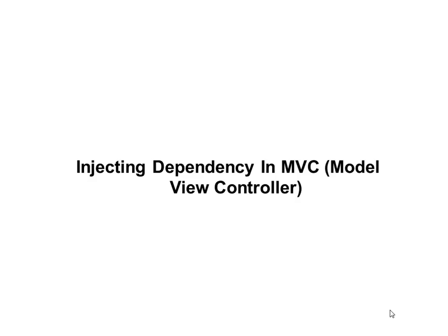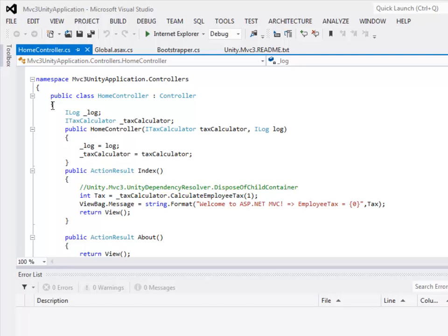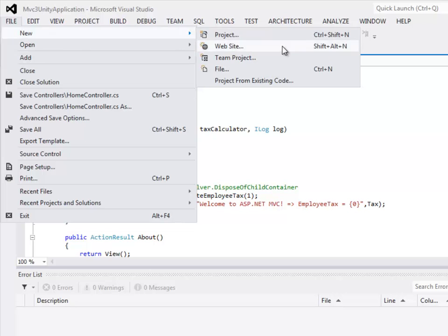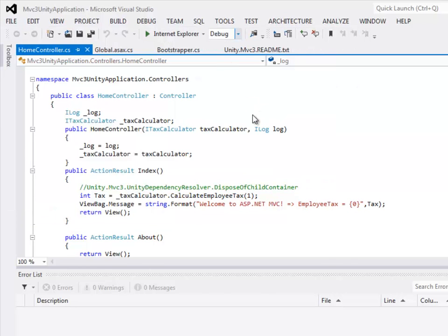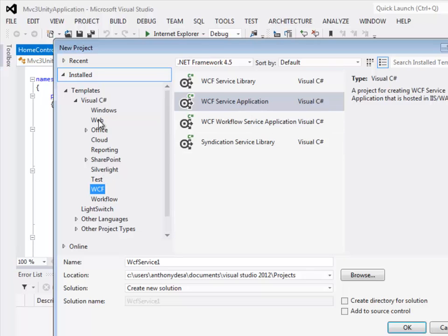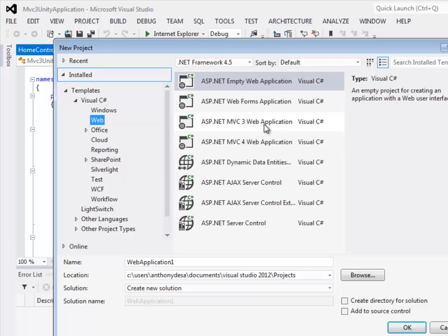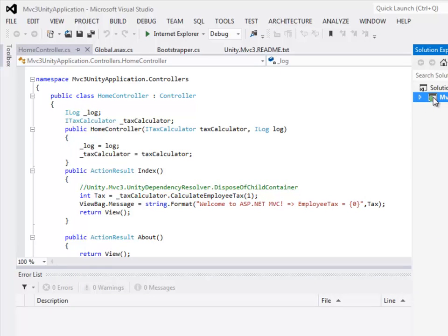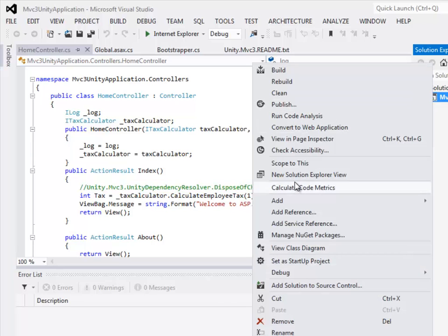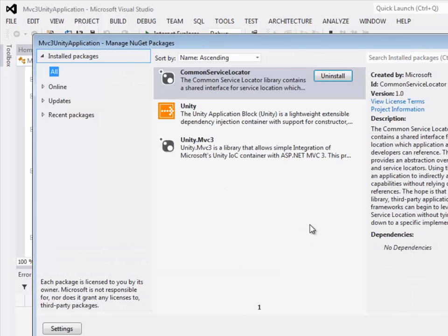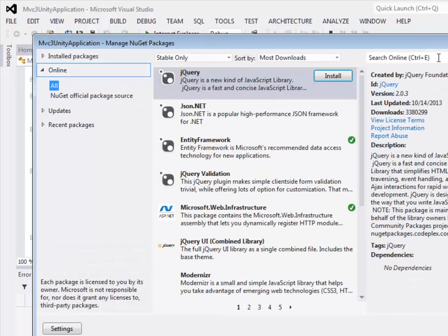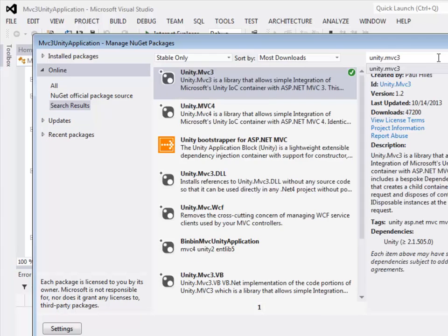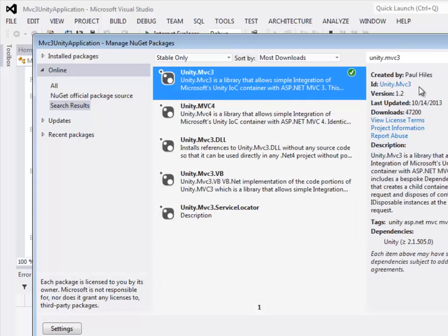Injecting dependency in MVC (Model View Controller). Let's see an example of dependency injection in an MVC application. Go to File > New > Project, select Web, then select MVC3 Application and click OK. Once you have created the MVC3 application, right-click on the project and use Manage NuGet Packages.